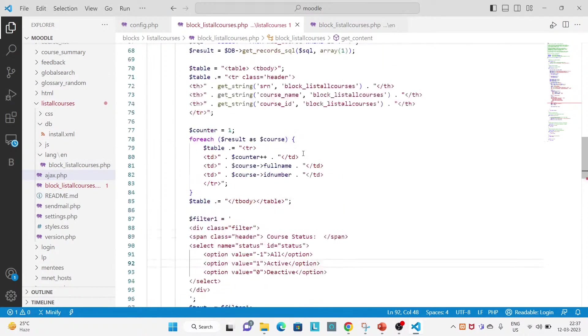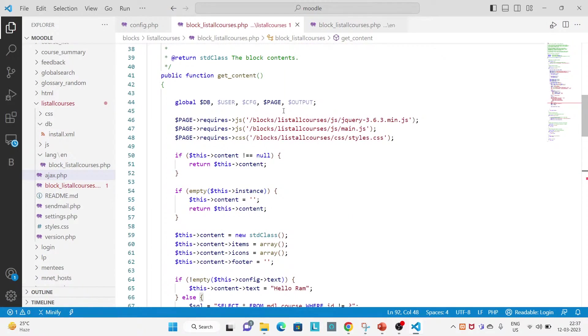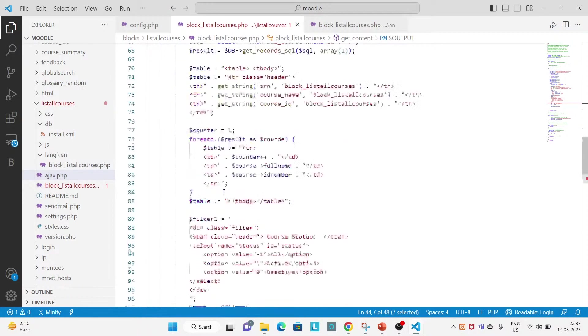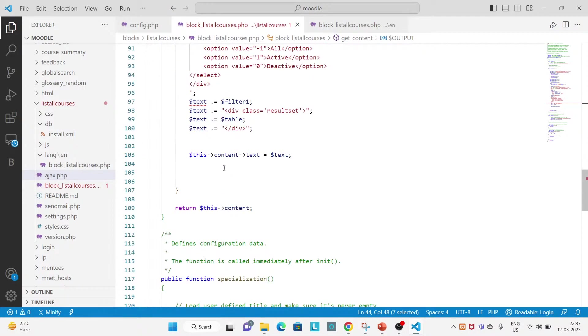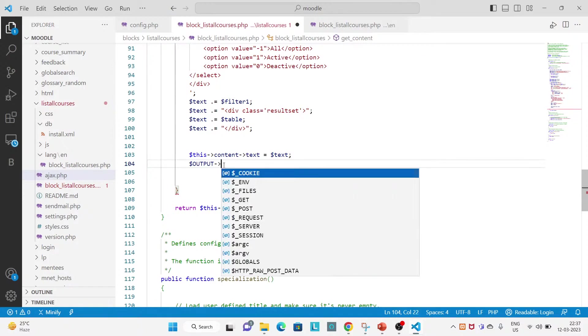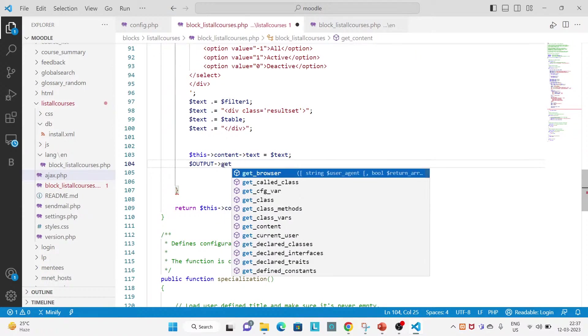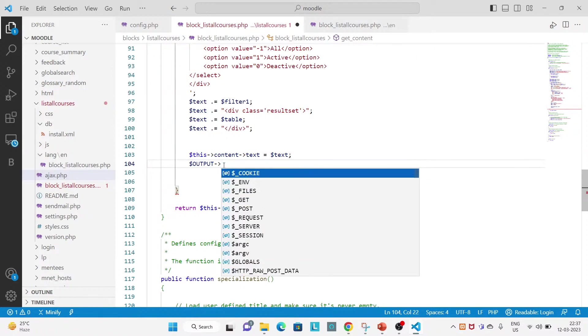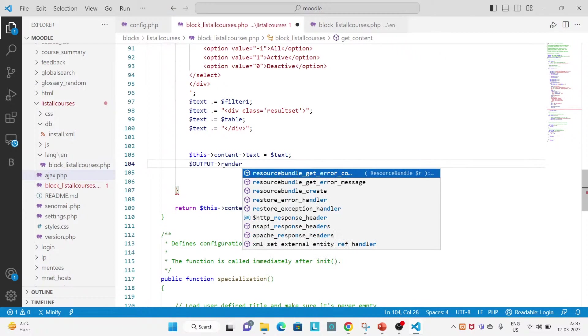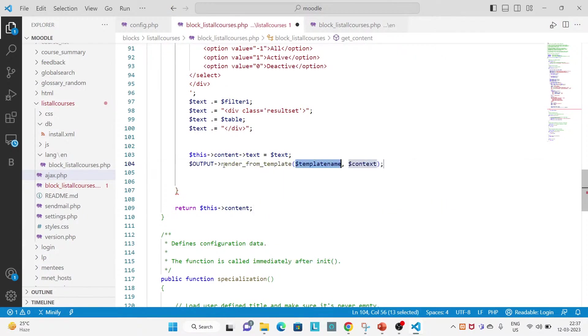Okay, so for moving ahead with using the Mustache template you must have output global variable. So let's use and then you will have to use the function render from template.